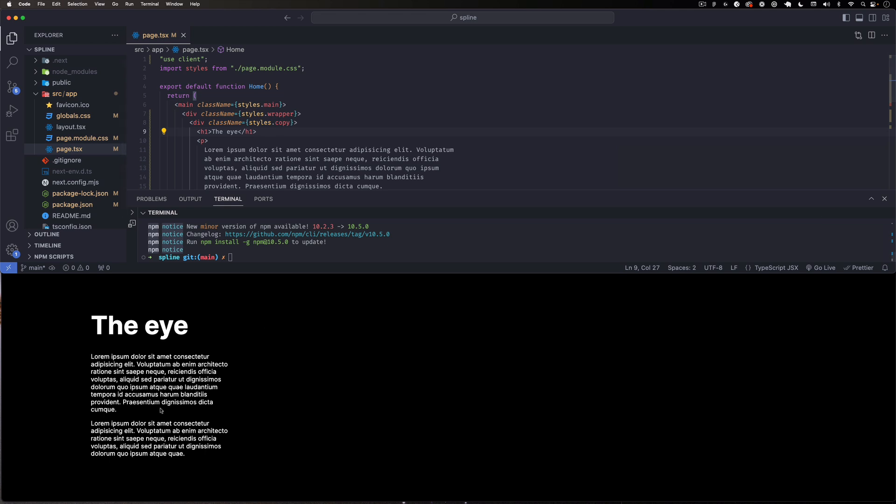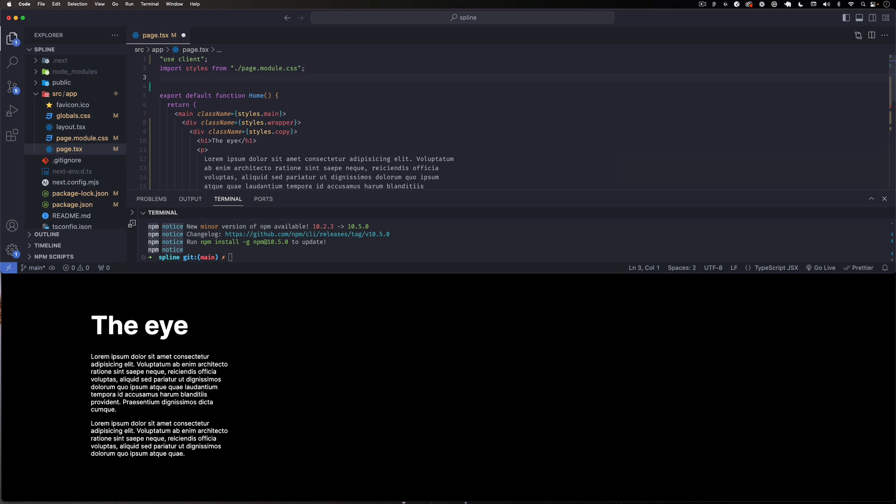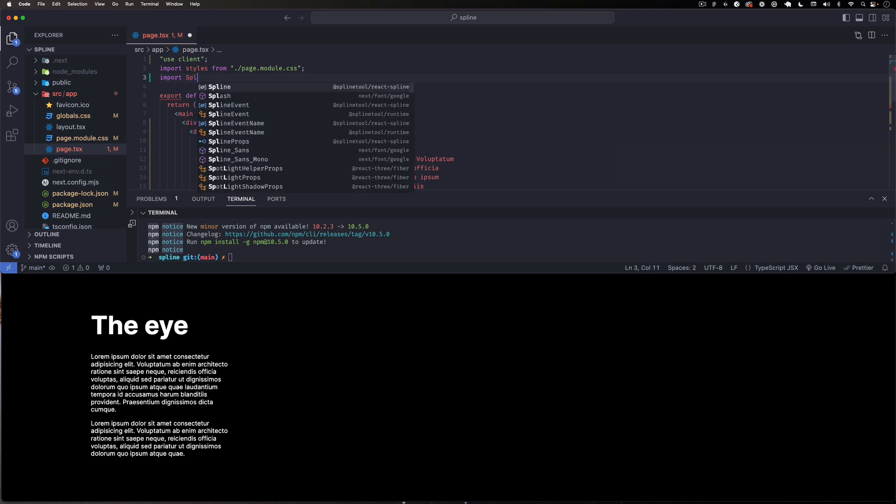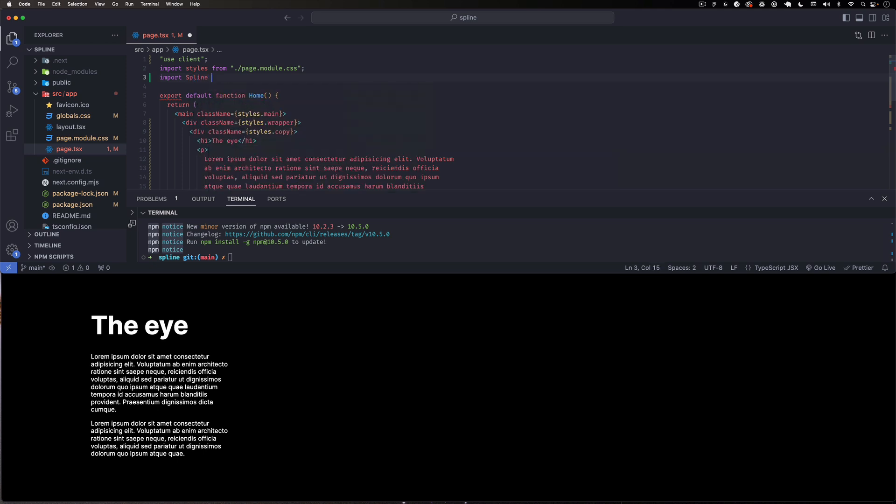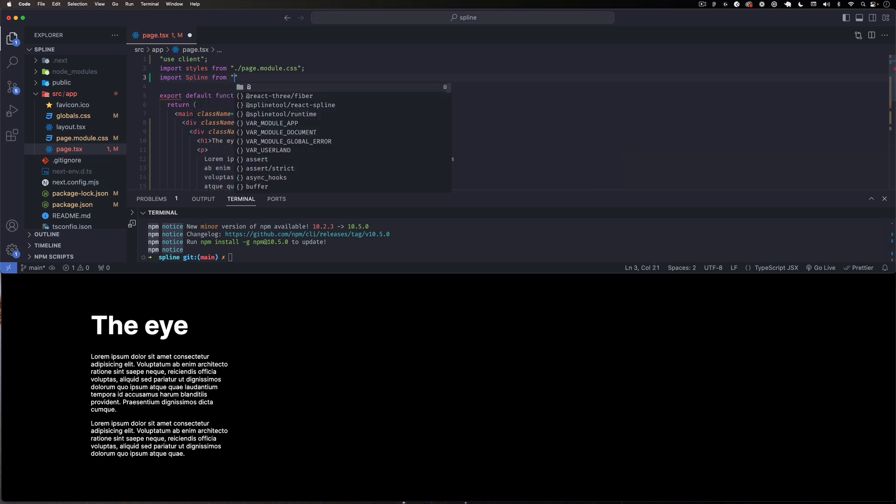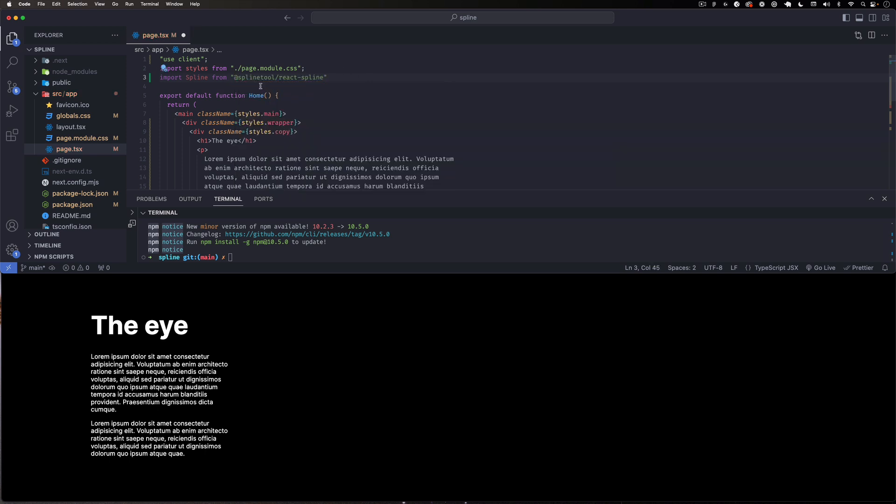All right, so now that we have that package, I'm going to go here - this is my page, the one that has this text. I'm going to scroll all the way up and here I'm going to import that package. I'm going to do import Spline from, and you can see it's giving you options. It's going to be @splinetool/react-spline.